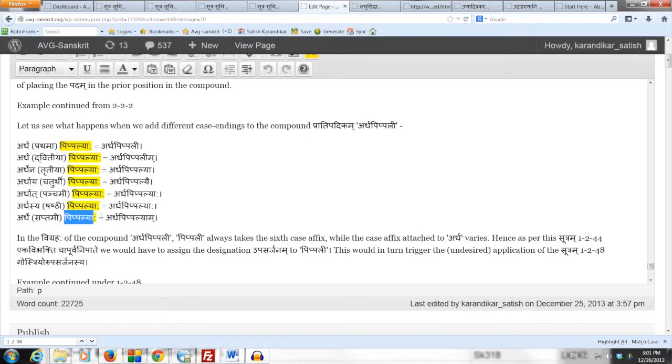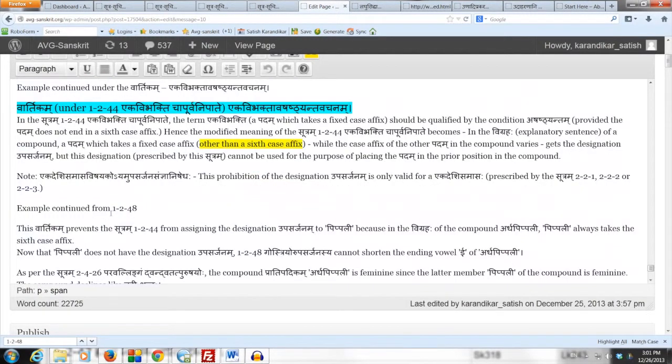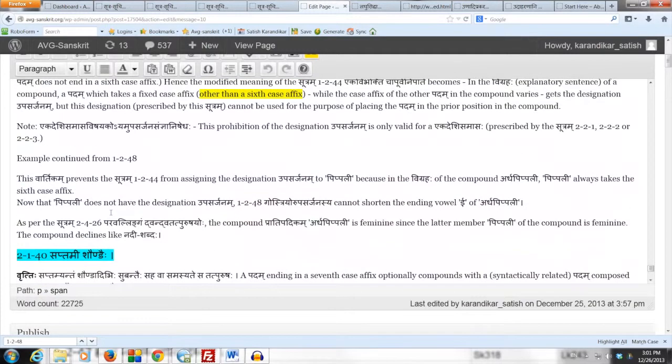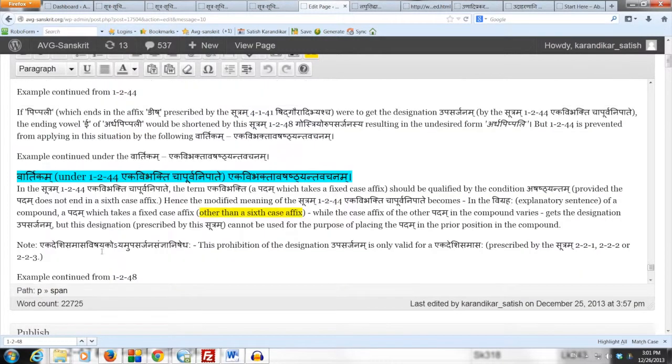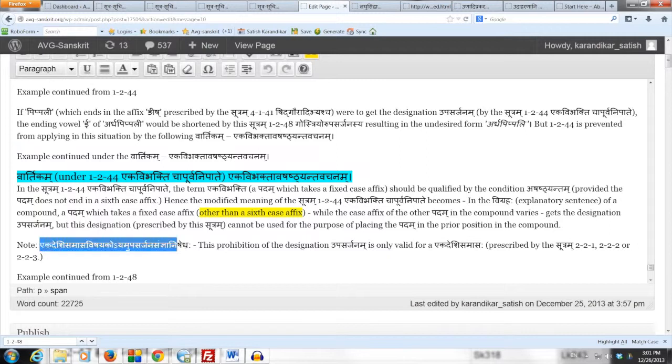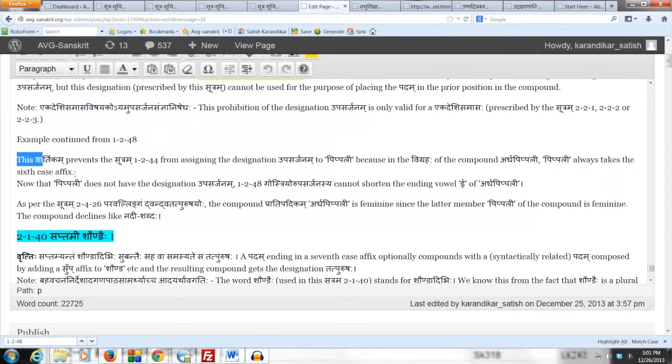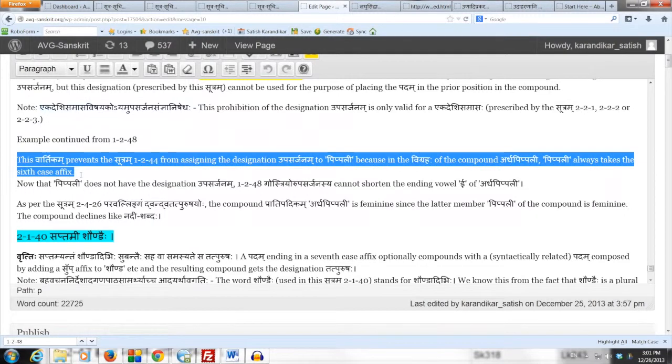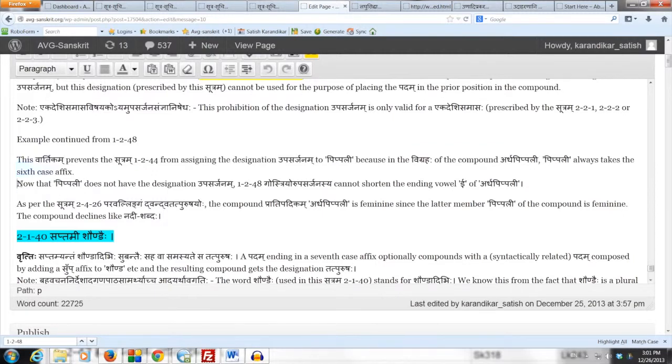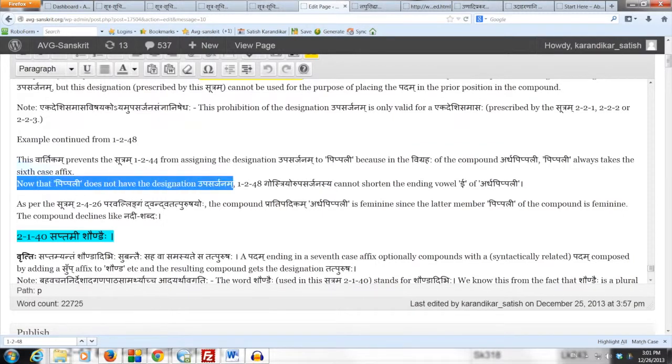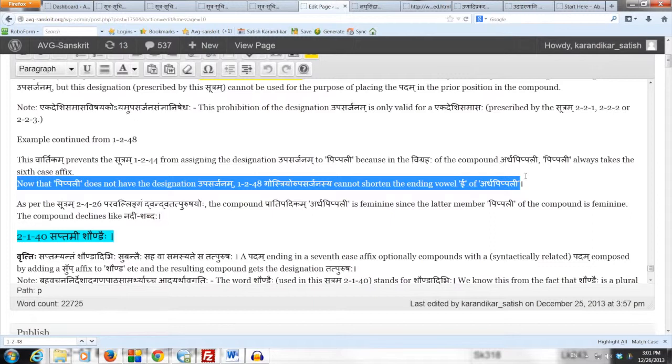So this Vartikam Eka Vibhaktava Shashtyanta Vachanam comes into play because the compound Ardha Pippali is a Ekadeshi samasaha and therefore Pippali does not get the upasarjanasanya. Basically 1.244 is blocked and now that Pippali does not have the designation upasarjanam, 1.248 goes through your upasarjanasya cannot apply.